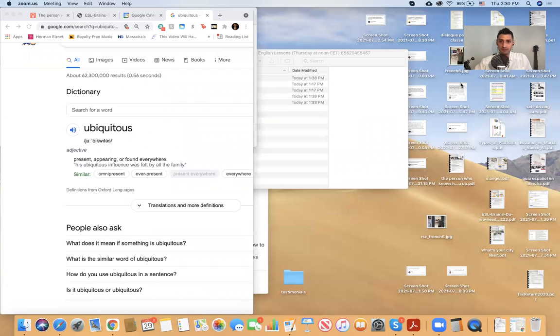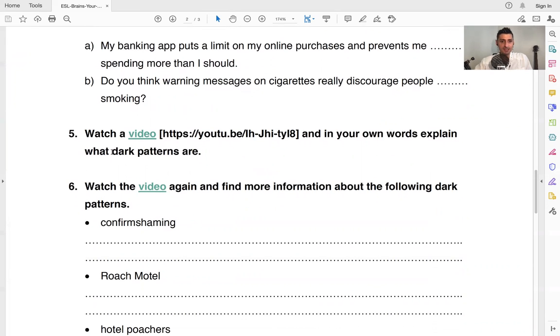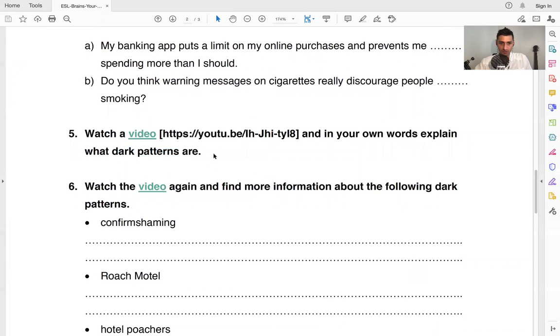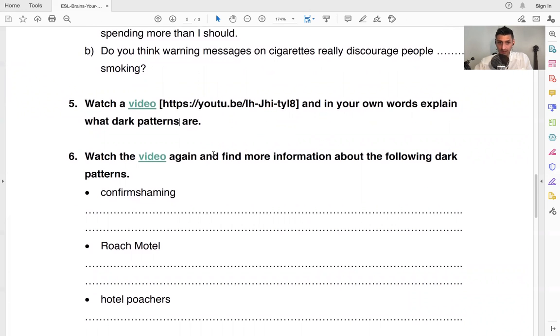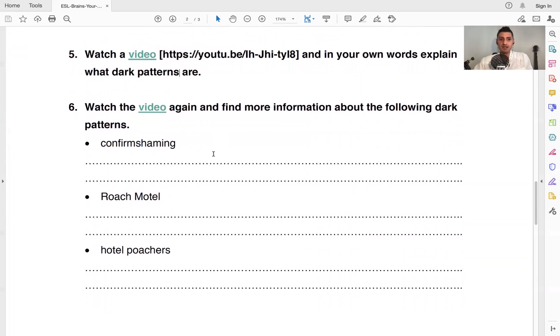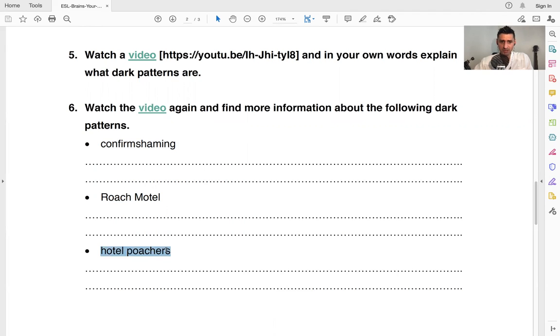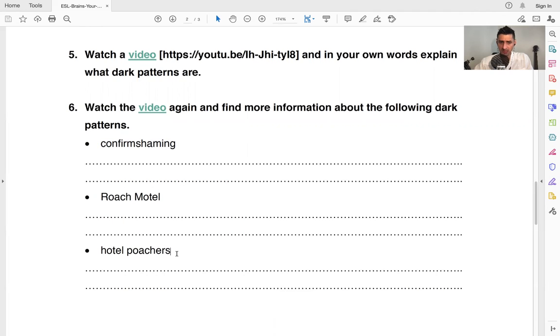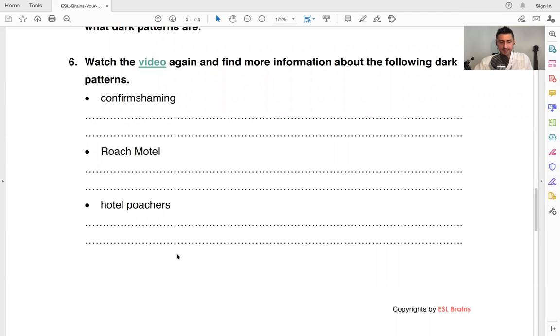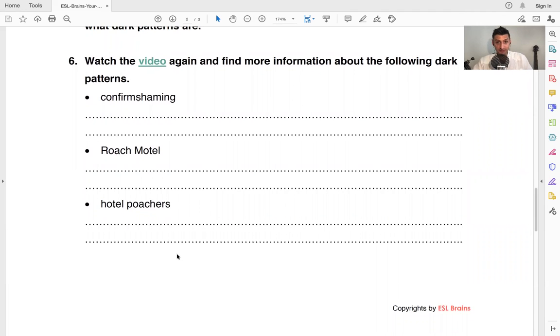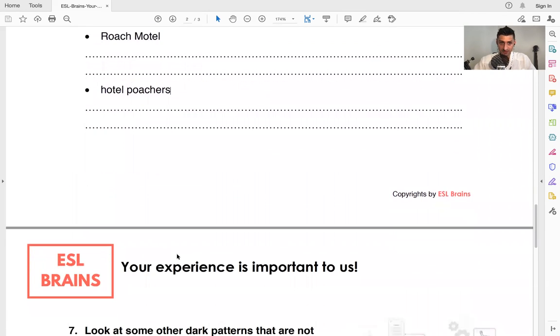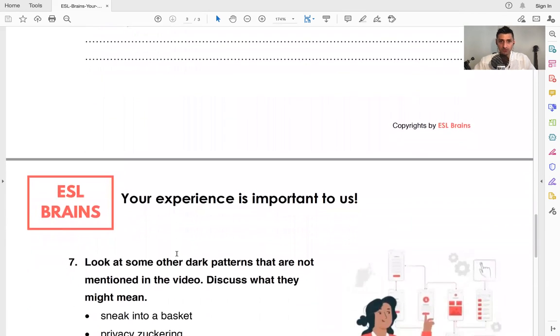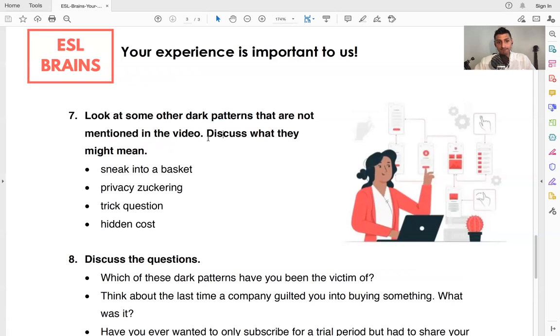Now, here we have a short little video. We have a short little video here. Sorry about that. Watch the video. And tell us what dark patterns are. I guess we're going to talk about this in class, what dark patterns are, very interesting. And the second time you watch the video, you can click on it here again. It's the same one. Maybe try to catch what these things are. Confirm shaming, roach motel, and hotel poachers. Interesting concepts there. So hopefully you're intrigued because this is the latest stuff about your websites and user experiences. So talk about those. We'll discuss these things.